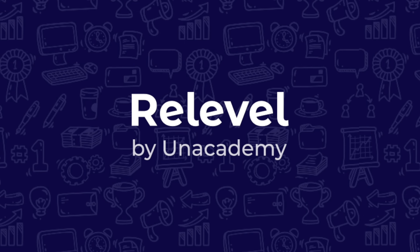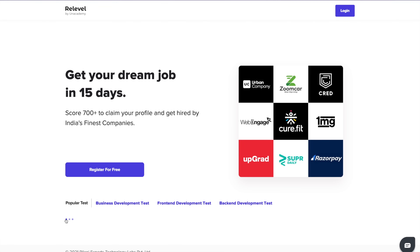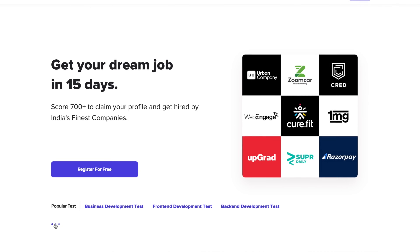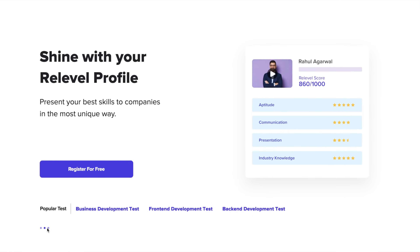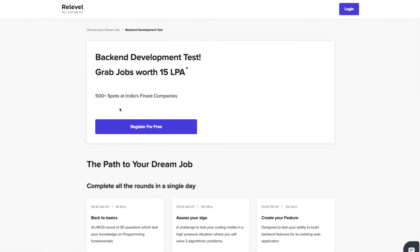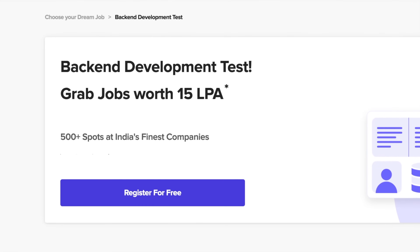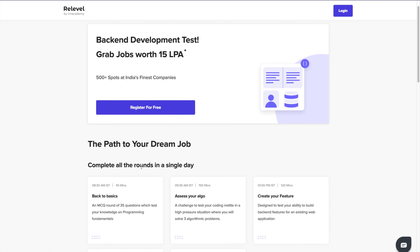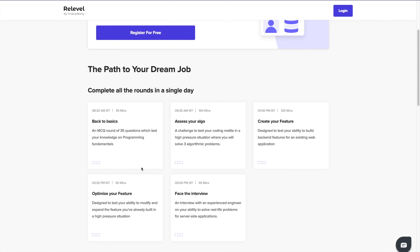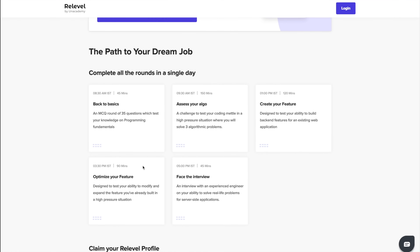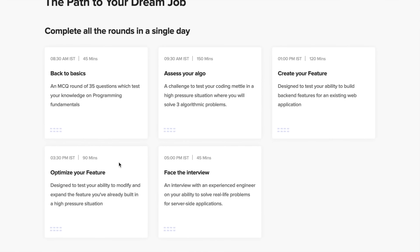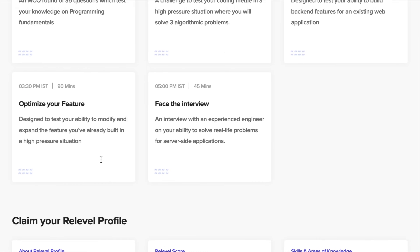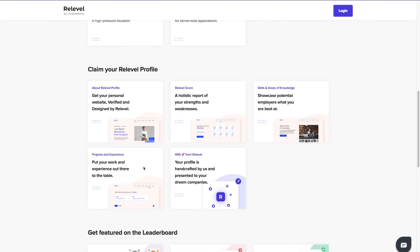Before starting this video, I'd love to thank Releval for sponsoring this entire three-part series. How many times has the sentence 'we need experienced candidates' shattered your dream to work at a good company? You won't ever have to hear that sentence again if you use a platform like Releval by an academy, which conducts a test completely based on skills in your chosen field.